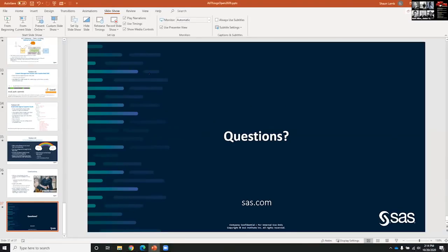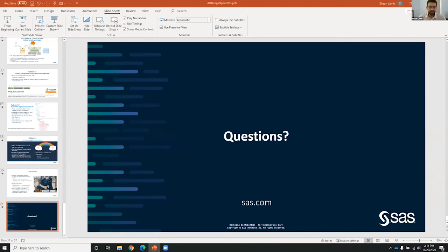That is the end of my slides and I'm happy to take questions. I hope that people learned some things about OAuth and OpenID Connect and JWTs, and thought about how your applications are approaching authentication and authorization.